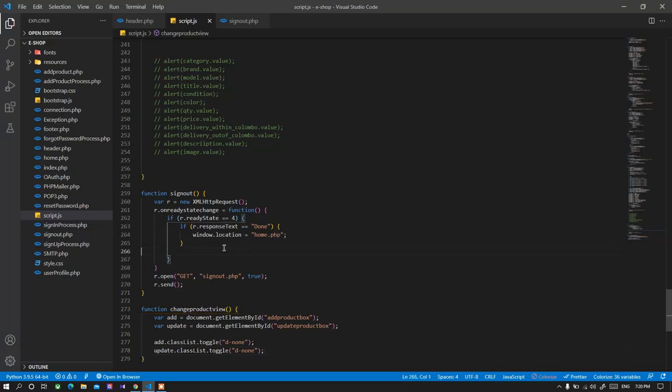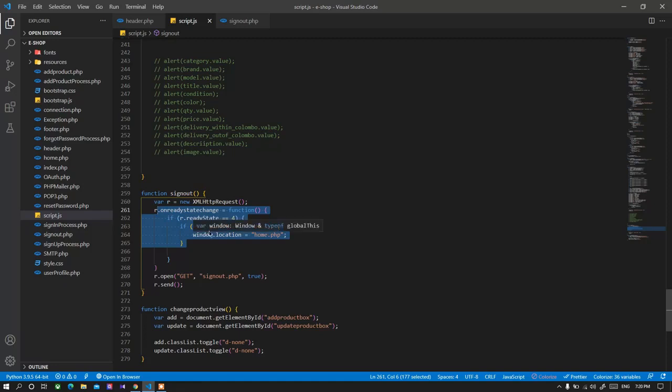And that is the whole process of the sign out process. So that is it for this video and thank you for watching.